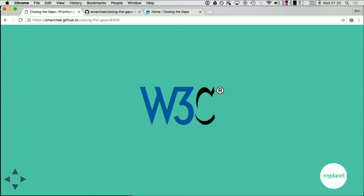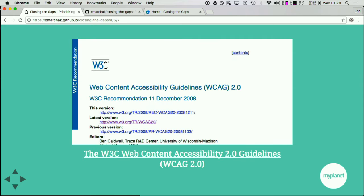Who here has heard of the W3C? The W3C has the accessibility guidelines, and they have not changed since 2008. I'm going to go through these slides fairly quickly since a lot of people raised their hands, but if you need more information, please go to the slides — all the links are there.